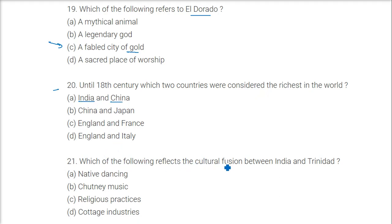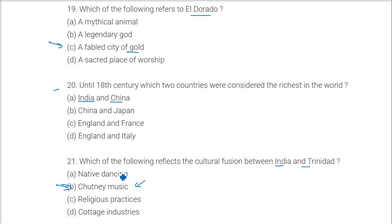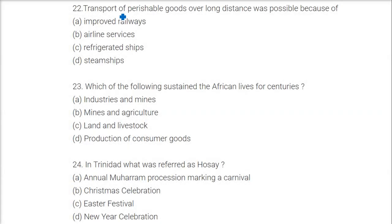Which of the following reflects the cultural fusion between India and Trinidad? The answer is chutney music — you can hear the flavor of Uttar Pradesh and nearby regional music in chutney music. Transport of perishable goods over long distances became possible because of refrigerated ships, which allowed perishable goods like meat to be sent over long distances.